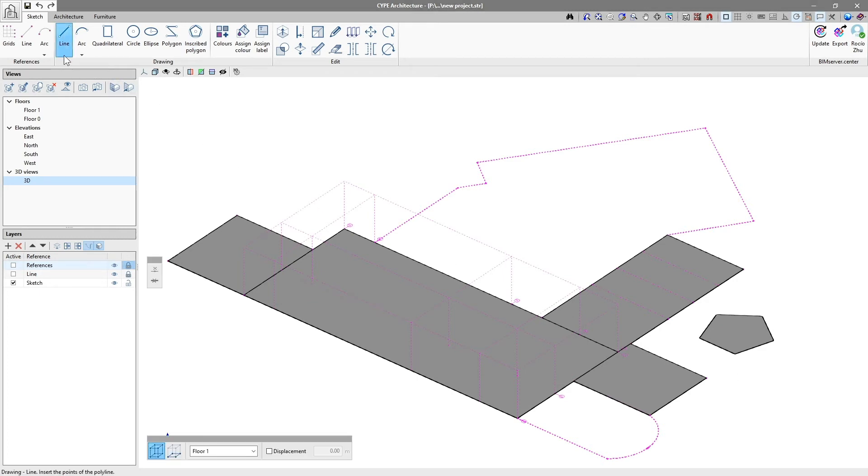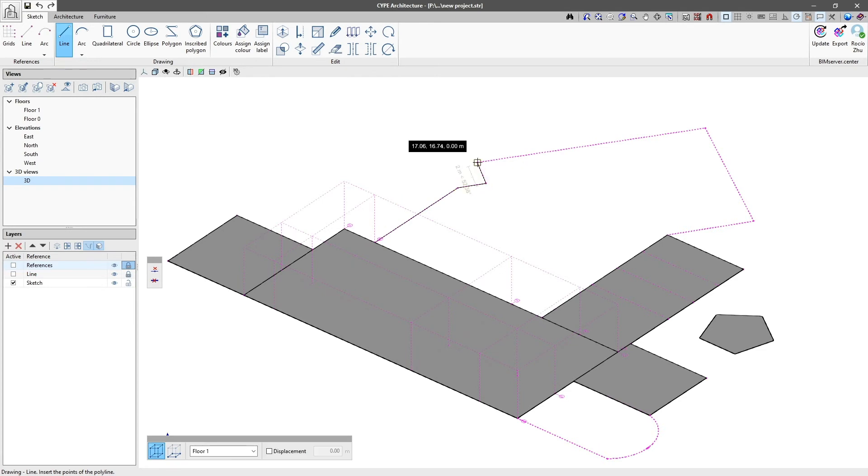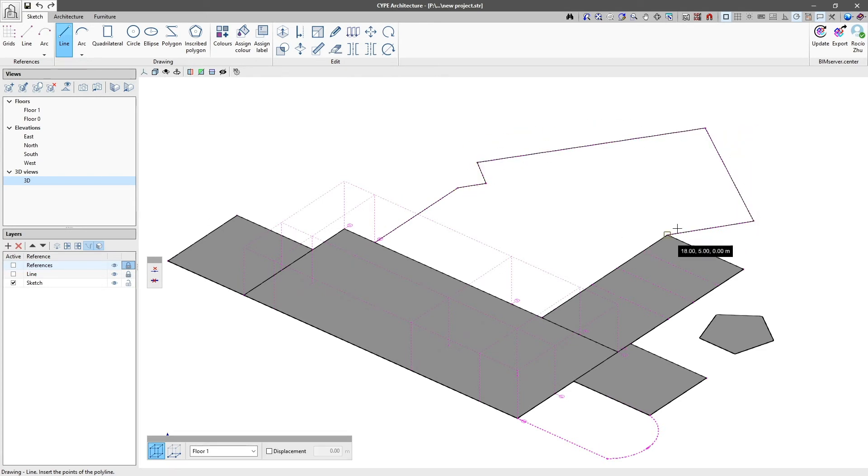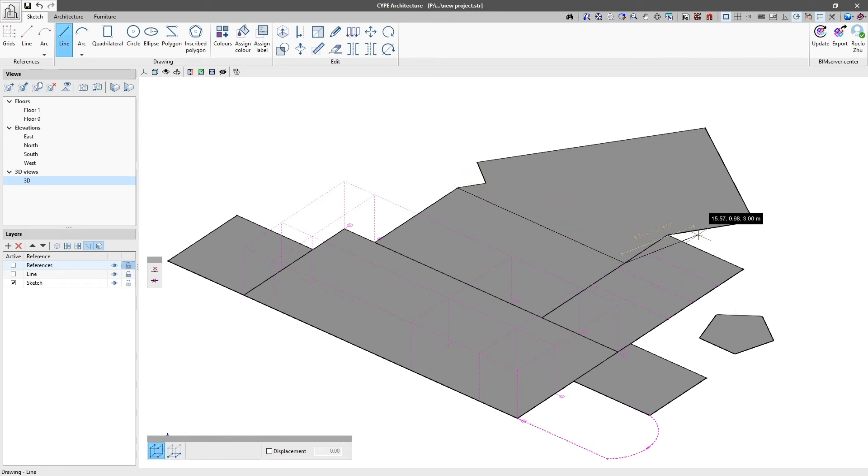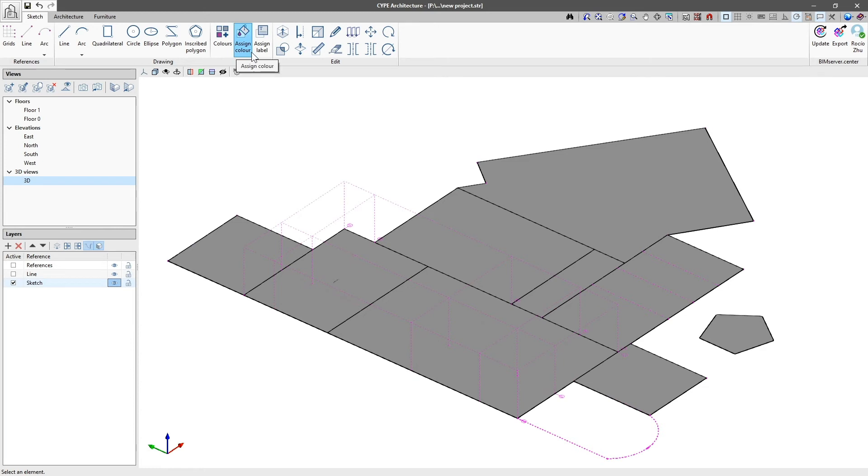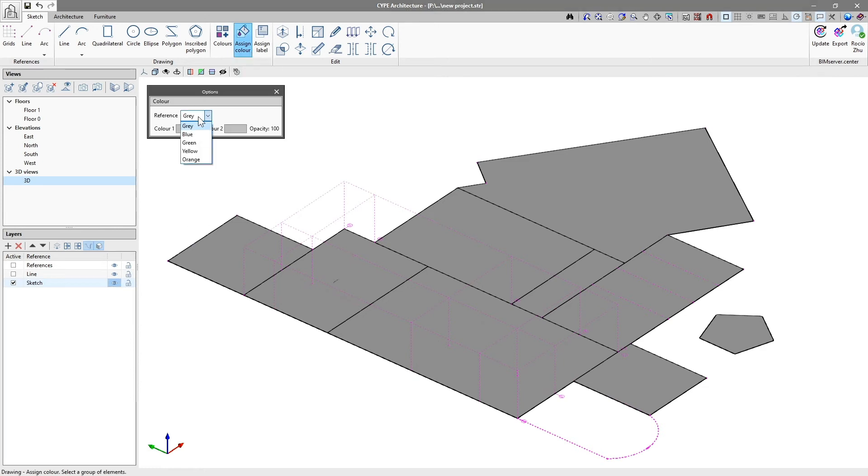To generate a surface, we must close a group of co-planar lines. We can divide an existing surface by drawing a line for it. All surfaces modelled in the Sketch tab can be assigned a colour and a label, using the corresponding options.